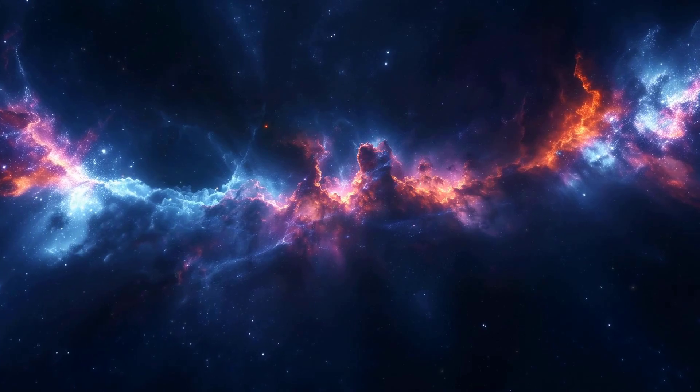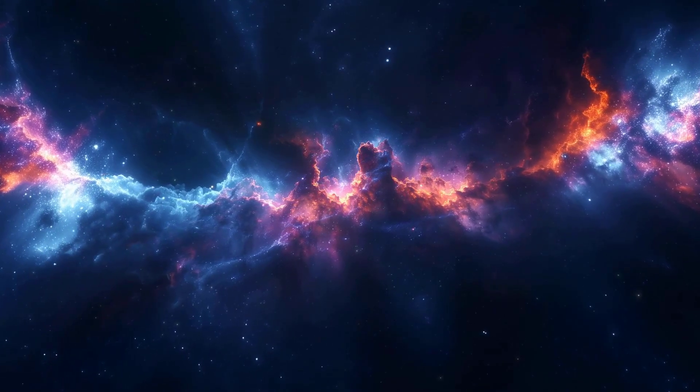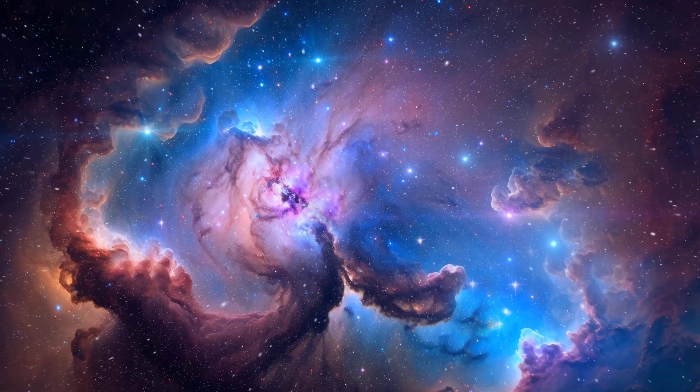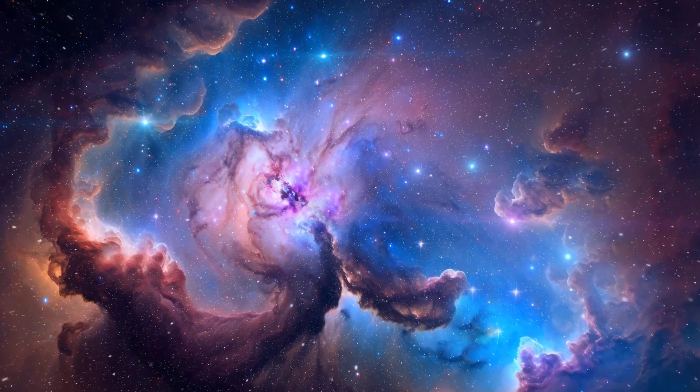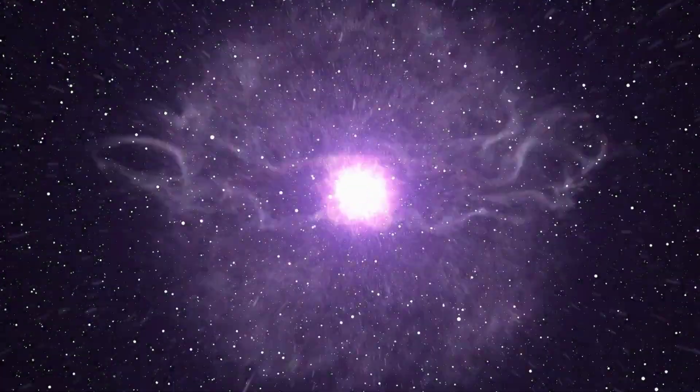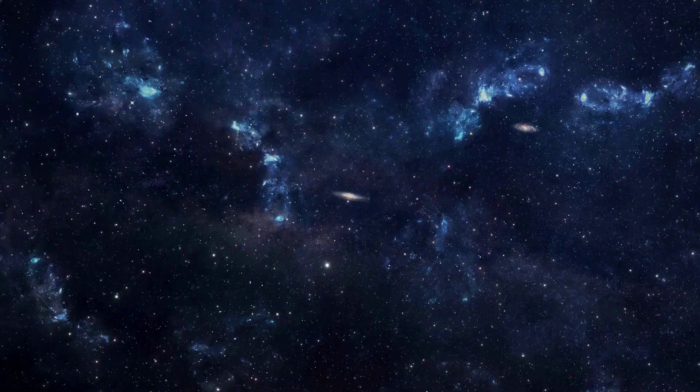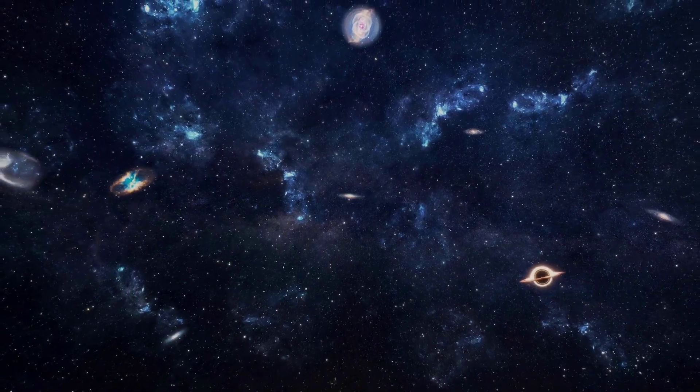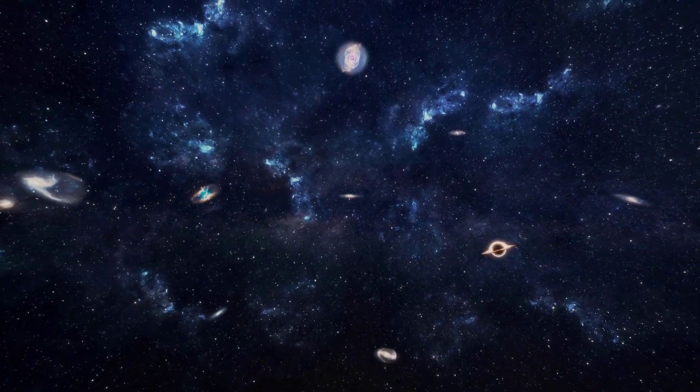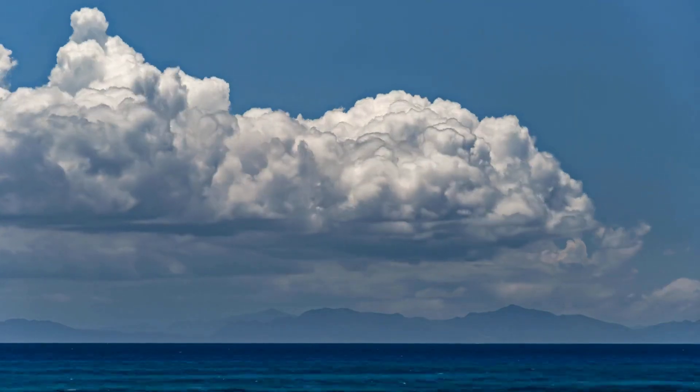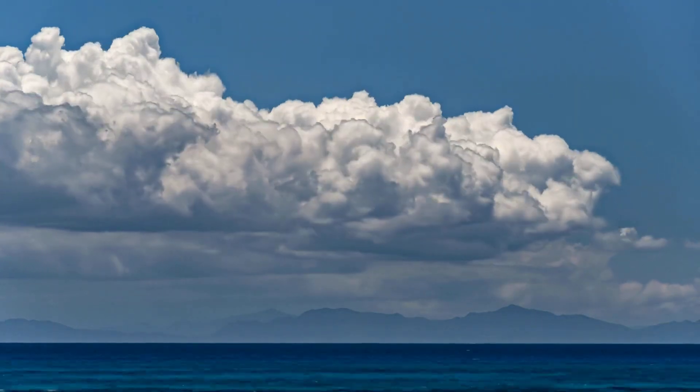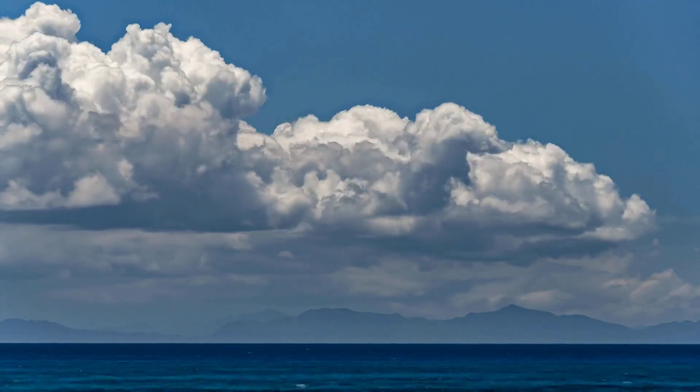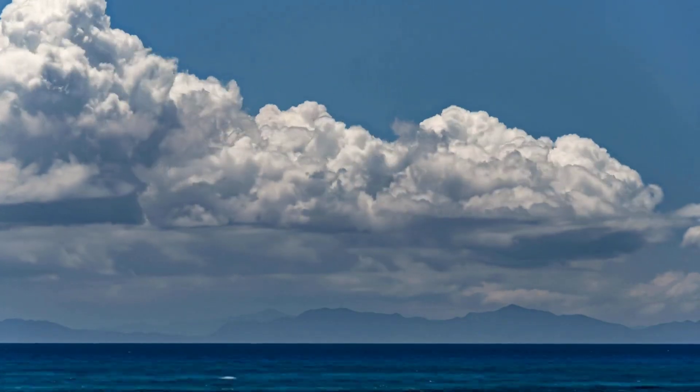The true size of the universe remains one of the biggest mysteries in cosmology. Despite our best efforts, we're still far from a definitive answer. The universe continues to hold its secrets close. One possibility is that the universe is finite, but incredibly large, far beyond our current ability to observe. It's like being on a small island in a vast ocean, unaware of the continents that lie beyond the horizon.